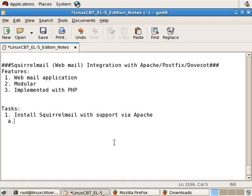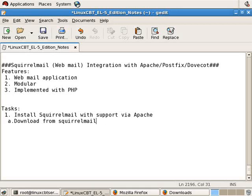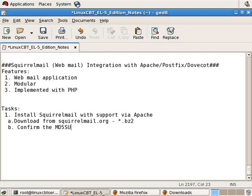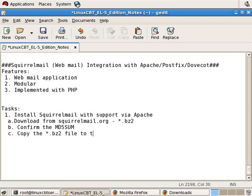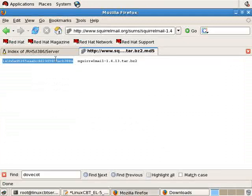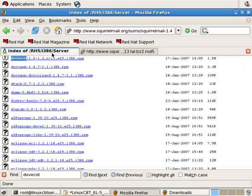But the MD5 sum also ensured that we have the file as SquirrelMail has it on record, or the maintainers of the SquirrelMail package have it on record. So with that said, let's update some of our notes. Download from SquirrelMail.org. We've downloaded the BZ2 file. Confirm the MD5 sum. Then copy the tar-bz2 file to the Apache server.